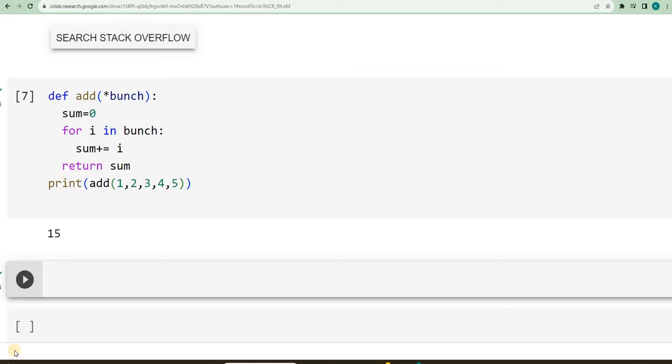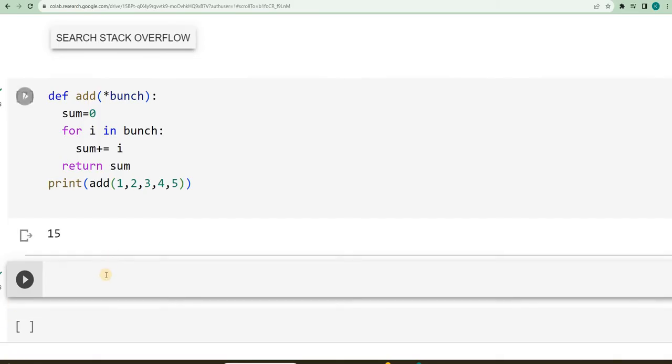K-W-A-R-G-S, where K-W stands for keyword, keyword arguments. The only difference is, I will be passing key and value, along with that, instead of putting a single asterisk, I will be using double asterisk.